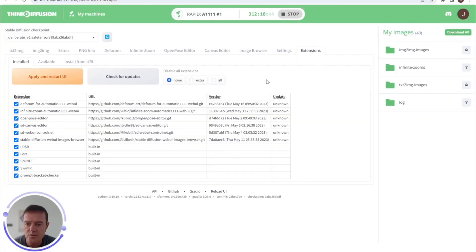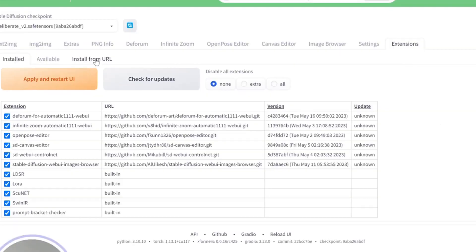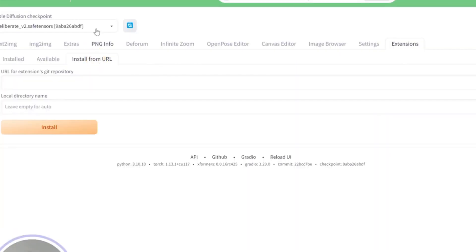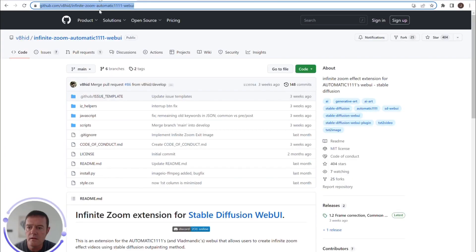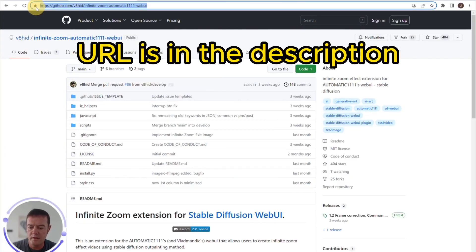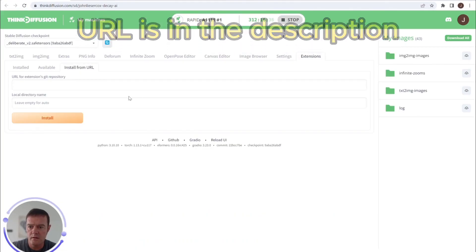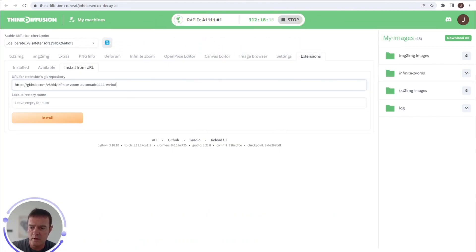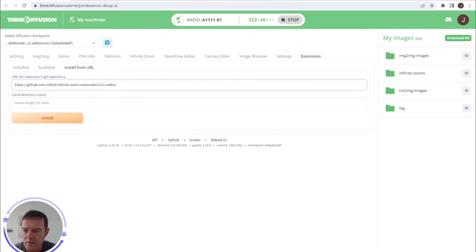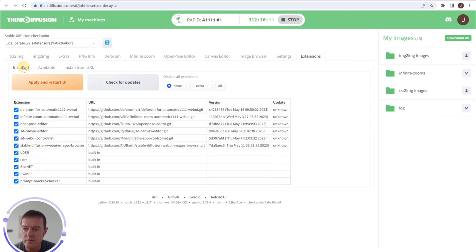go to the extensions tab, install from URL, and copy and paste the following git repository link into here. You'll click install and I'll drop this into the comments for you. If you haven't got it, once you've installed it